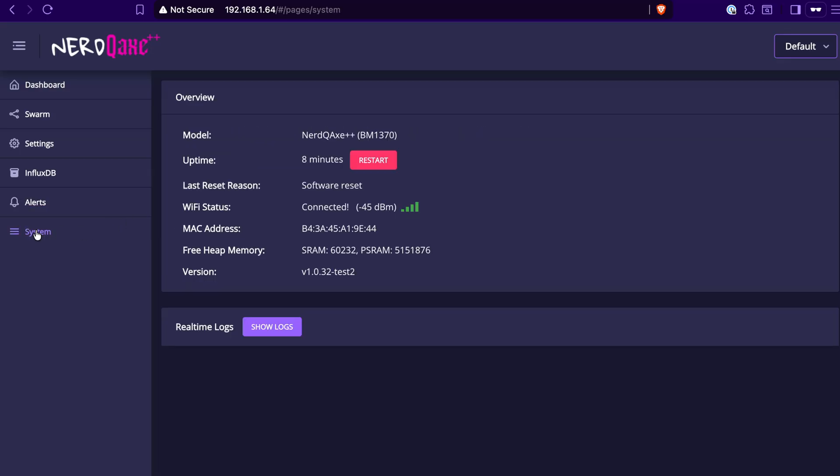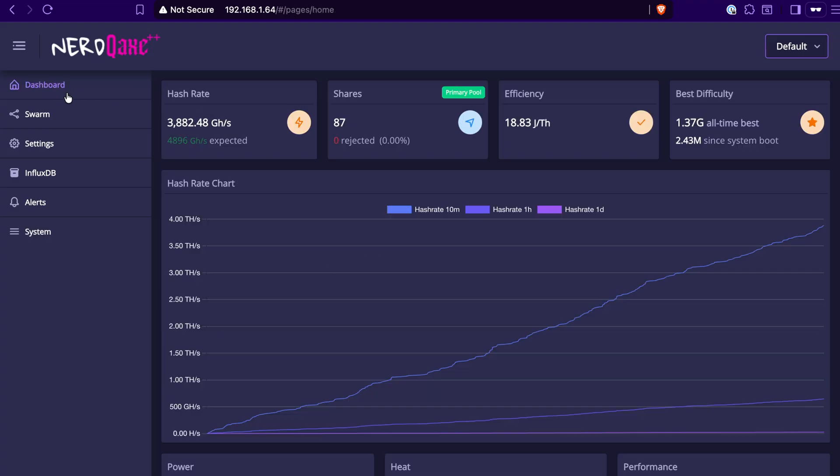And then lastly, you've got some of the system stats here on the miner, just telling you what model you've got, your uptime, Wi-Fi signal strength, et cetera. But other than that, that's basically it for getting up and running and hashing away.